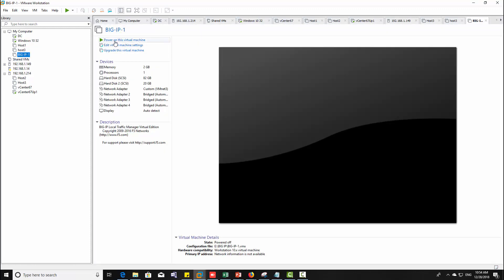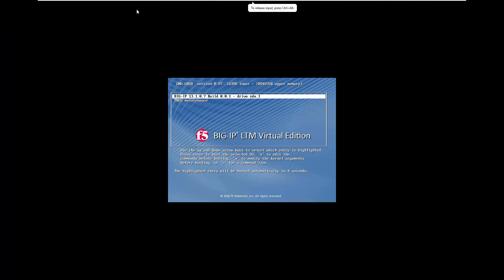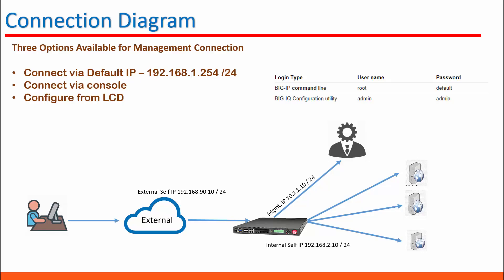Now let us power up BIG IP virtual edition image. Now the BIG IP is ready. Next we're going to configure management connection for BIG IP virtual image.